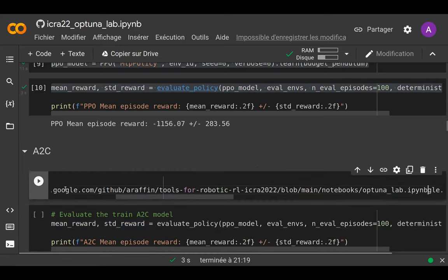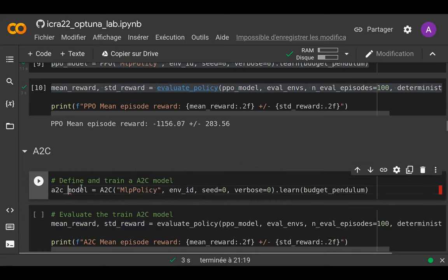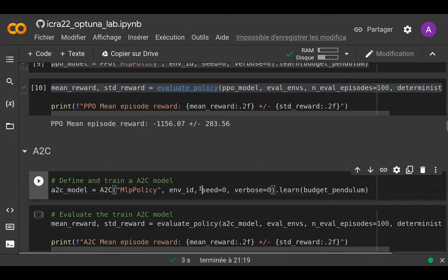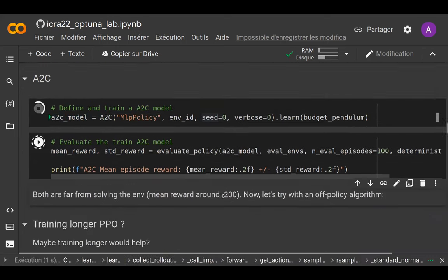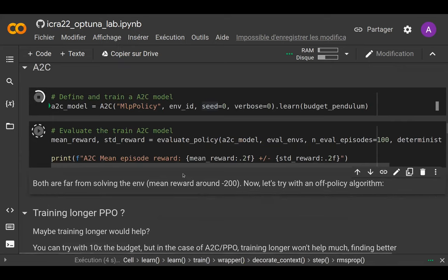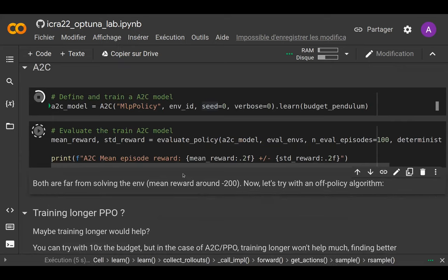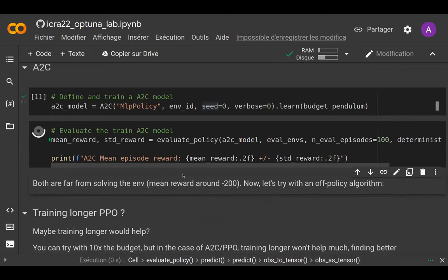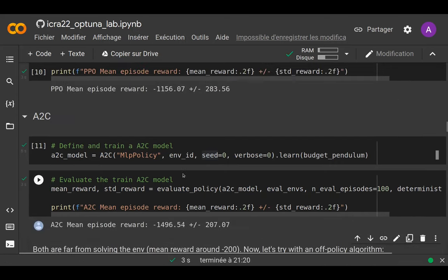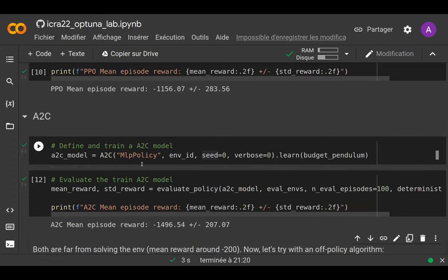We just reuse the evaluation code we wrote for PPO, launch everything — but spoiler alert, this will still not solve the pendulum. It will still be far from solving it, even when changing to an off-policy algorithm.